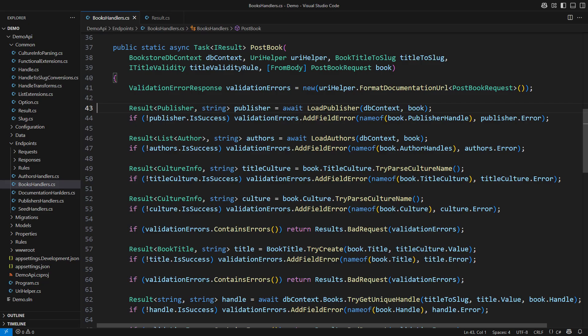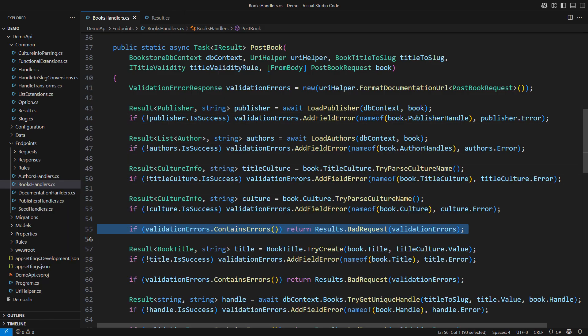Each validation step would either produce one small object required later or an error for the specific field. I would occasionally stop further processing and return HTTP status 400 bad requests along with a list of all errors discovered up to this point.